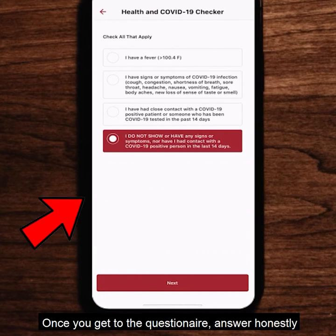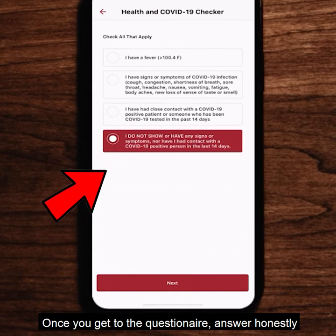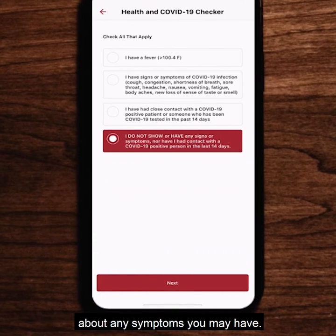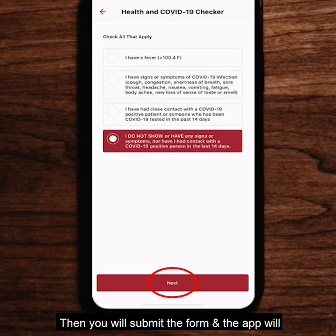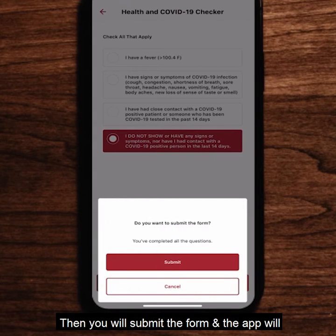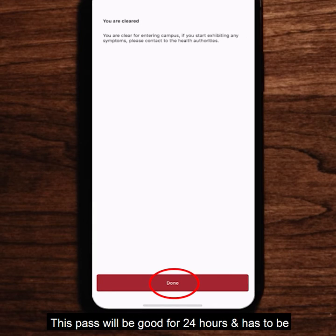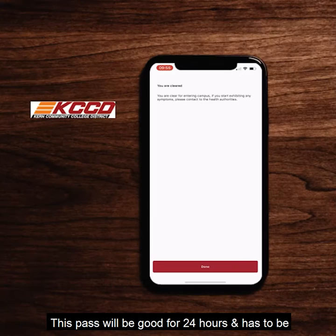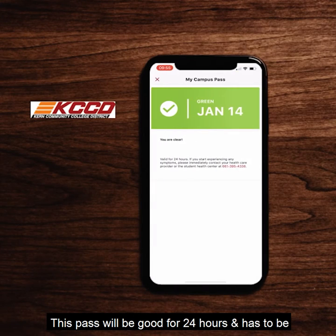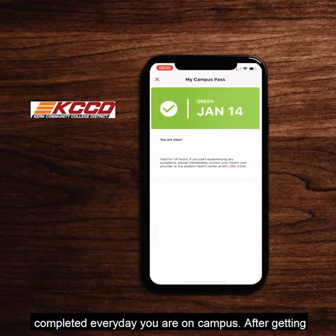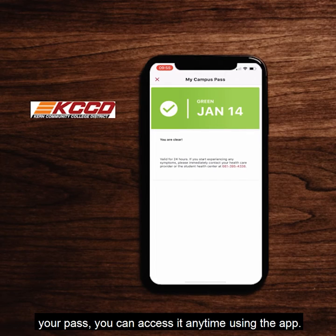Once you get to the questionnaire, answer honestly about any symptoms you may have. Then you will submit the form and the app will tell you if you are cleared to enter campus. This pass will be good for 24 hours and has to be completed every day you are on campus. After getting your pass, you can access it anytime using the app.